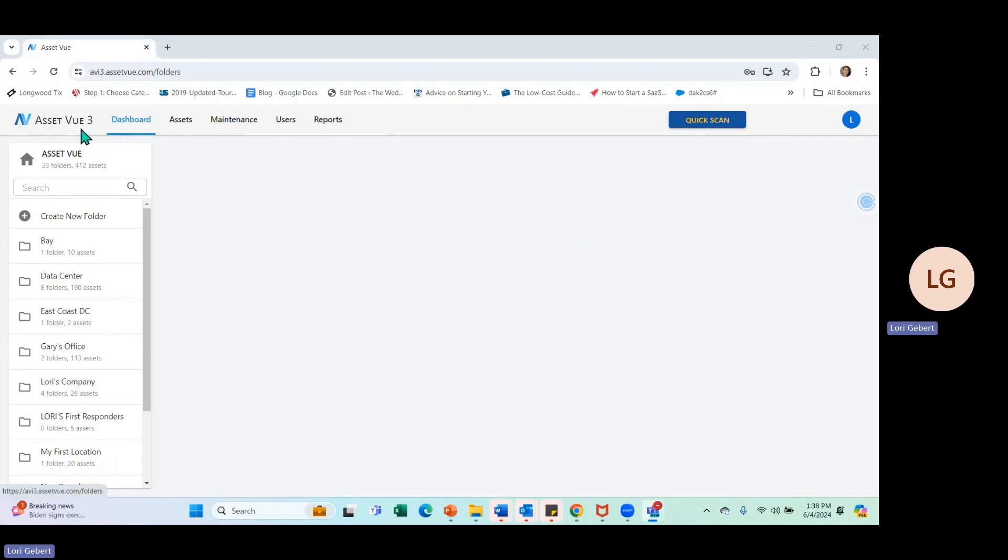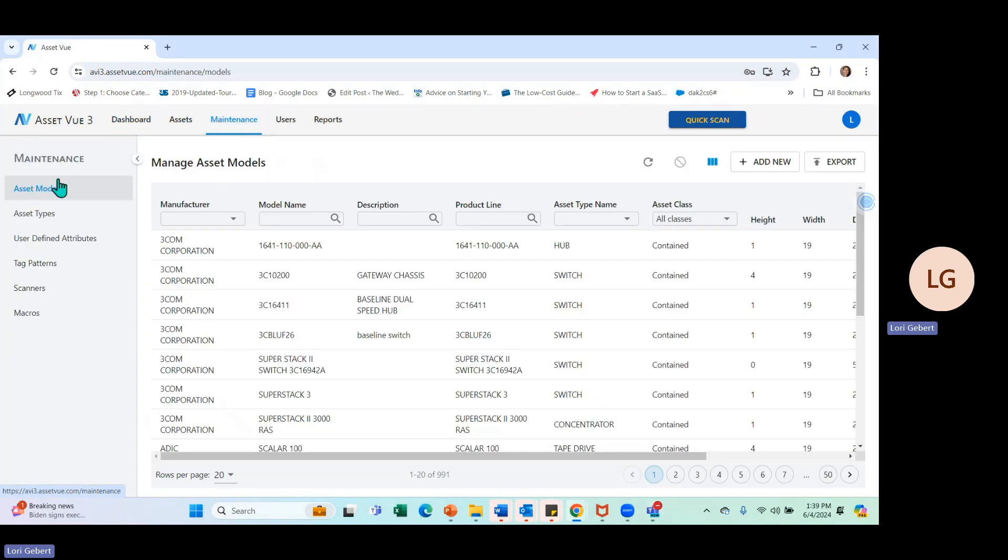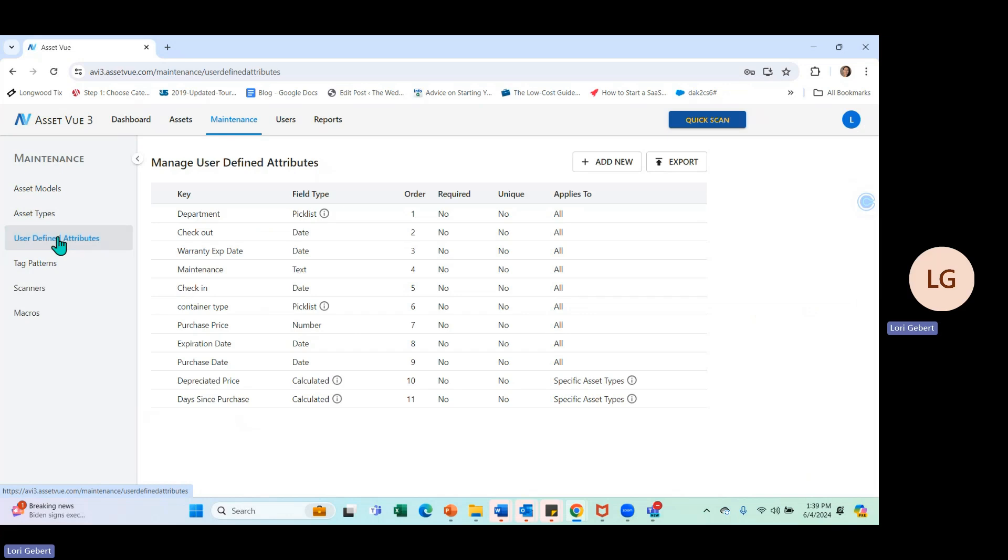Once you're signed into your AssetView instance, you're going to navigate to the Maintenance tab here. Go ahead and click on Maintenance. You're going to see user-defined attributes here on the left-hand side. Go ahead and select User-Defined Attributes.